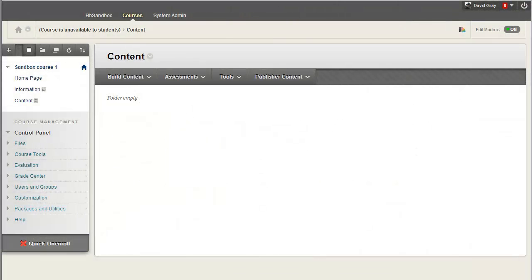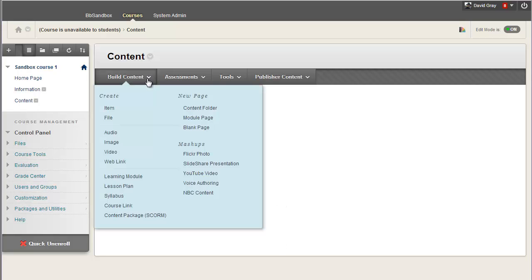The video everywhere or record from webcam function that's just been added to Blackboard in Service Pack 10 is delightfully simple to use.